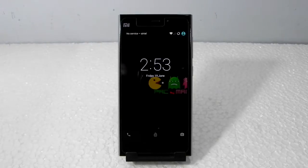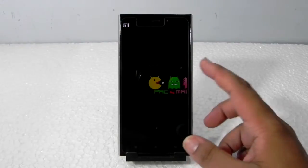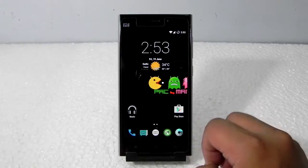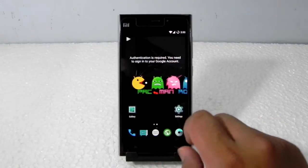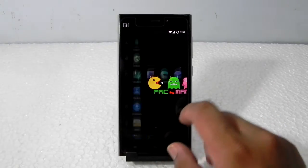Hello guys, this is Sharun here from 247 Techie. In this video I'm going to show you the Pacman ROM on the Xiaomi Mi 3.